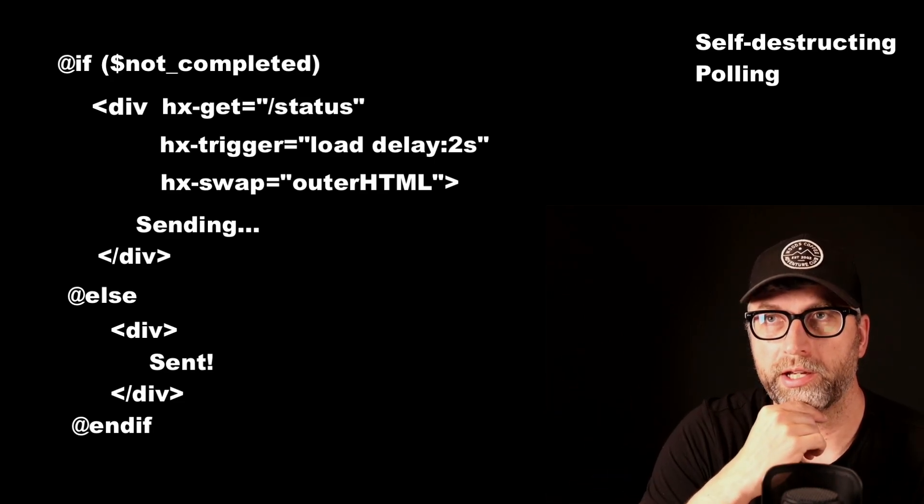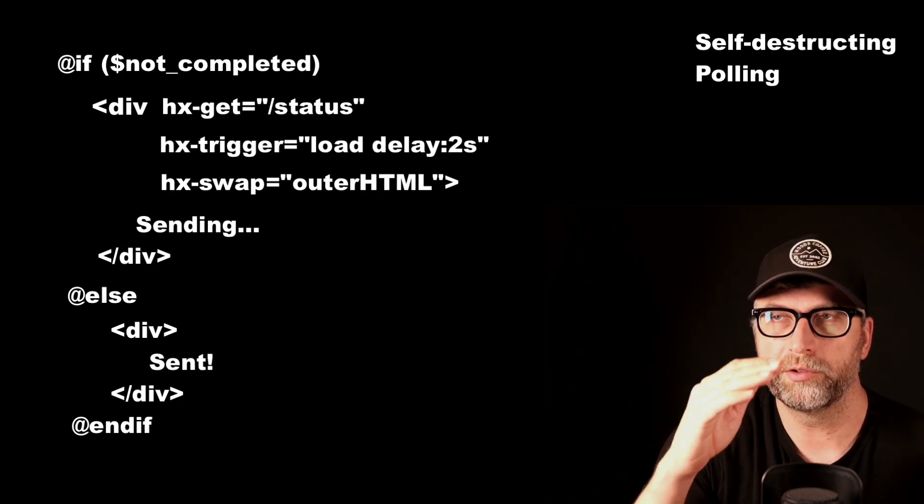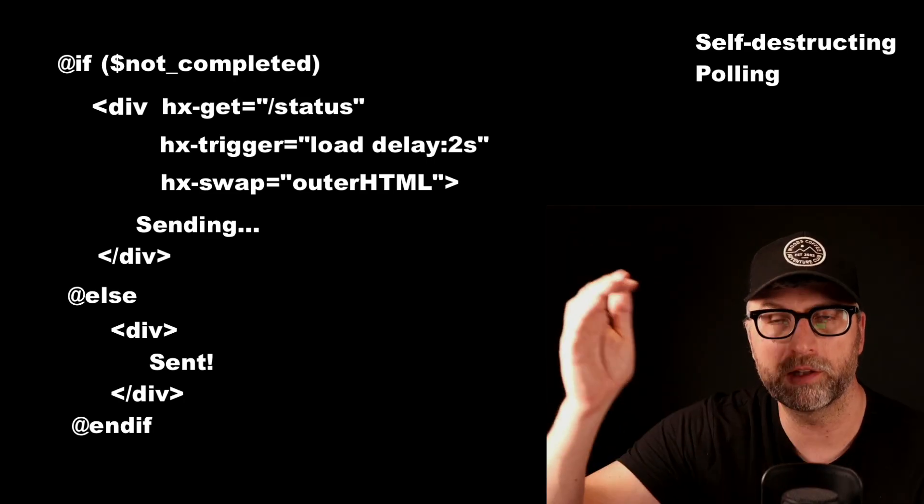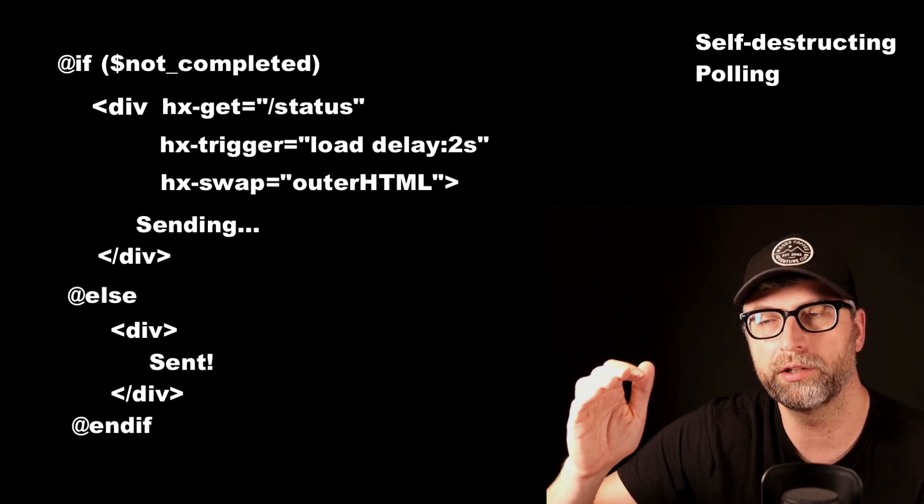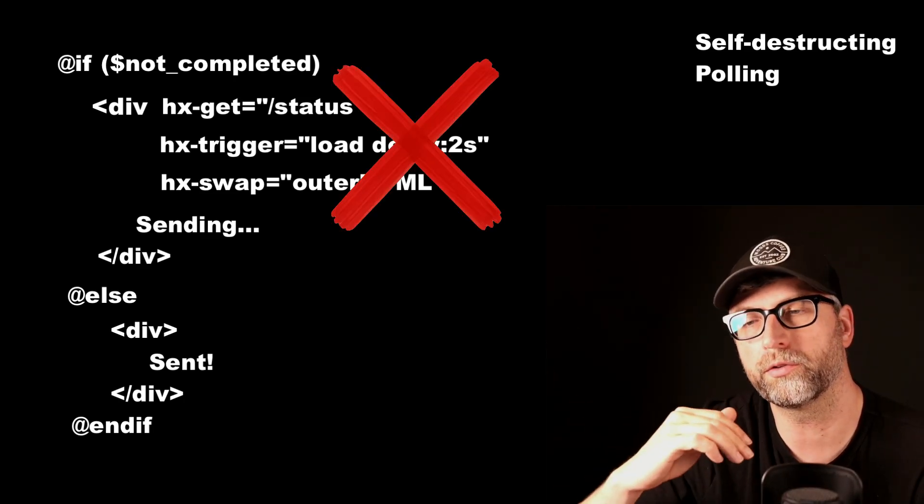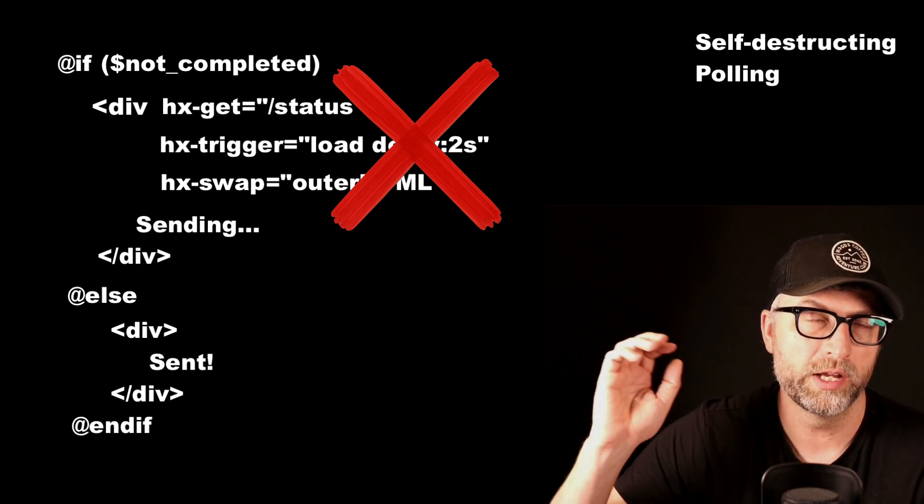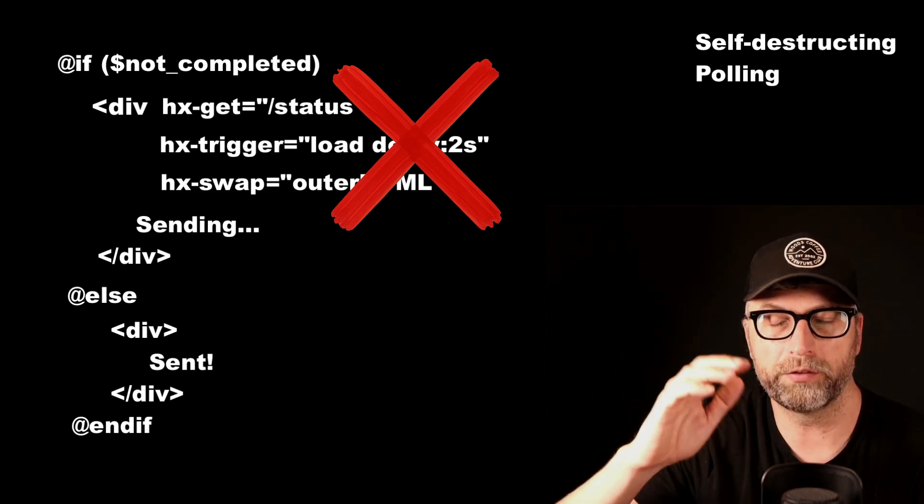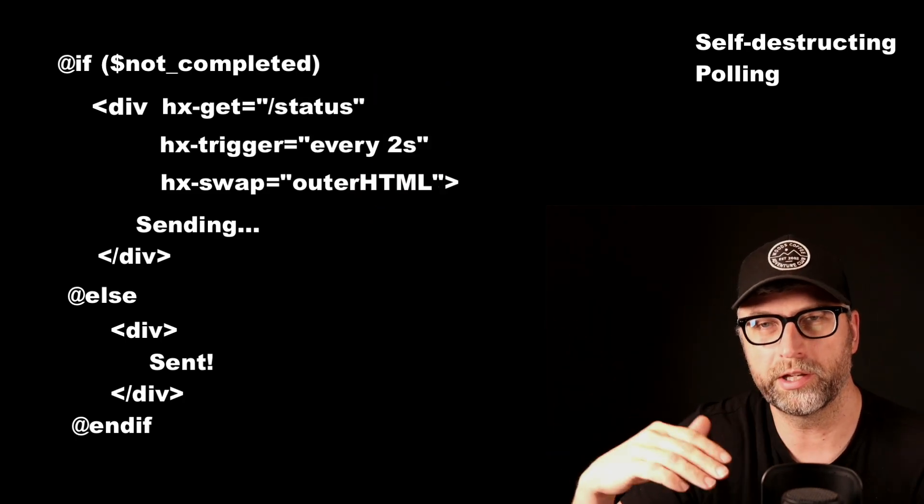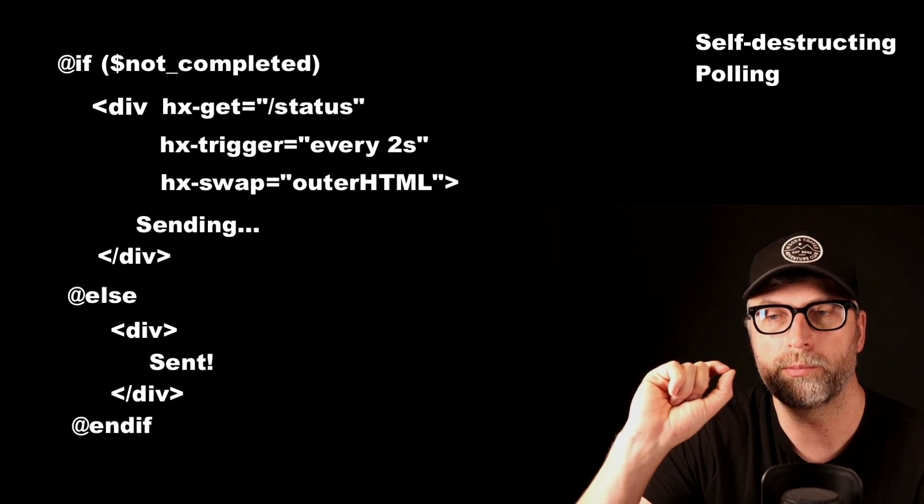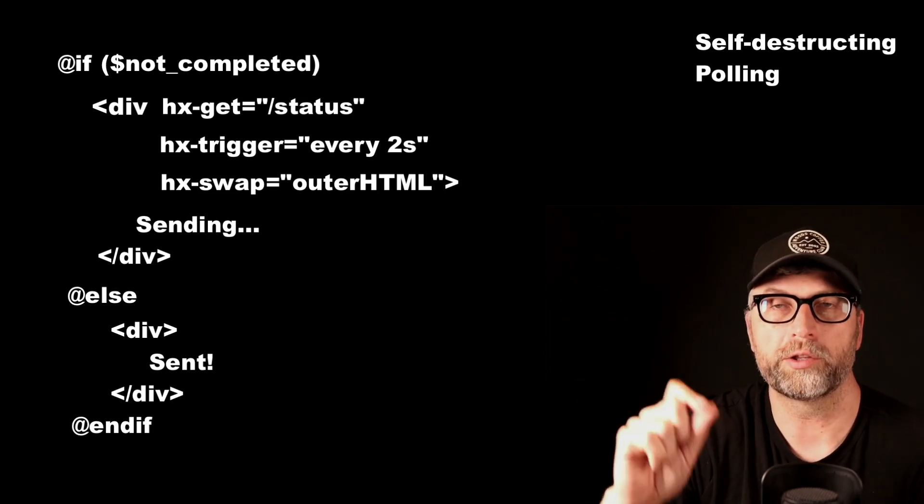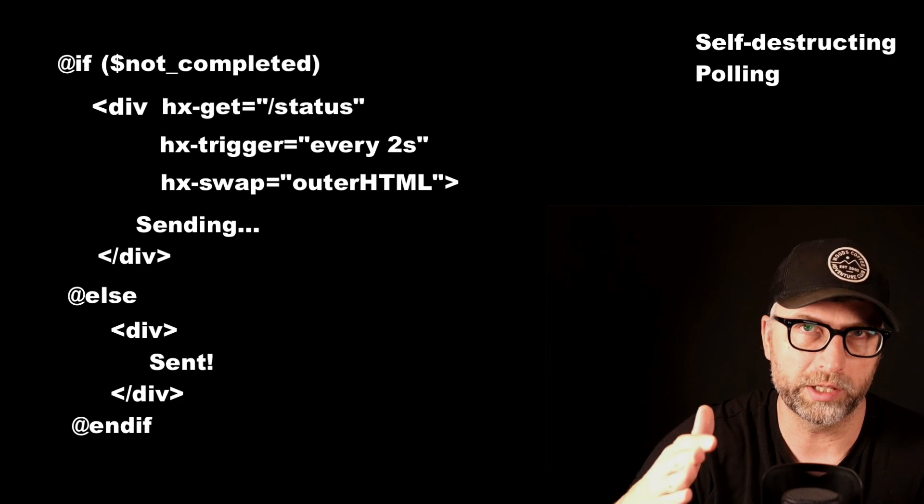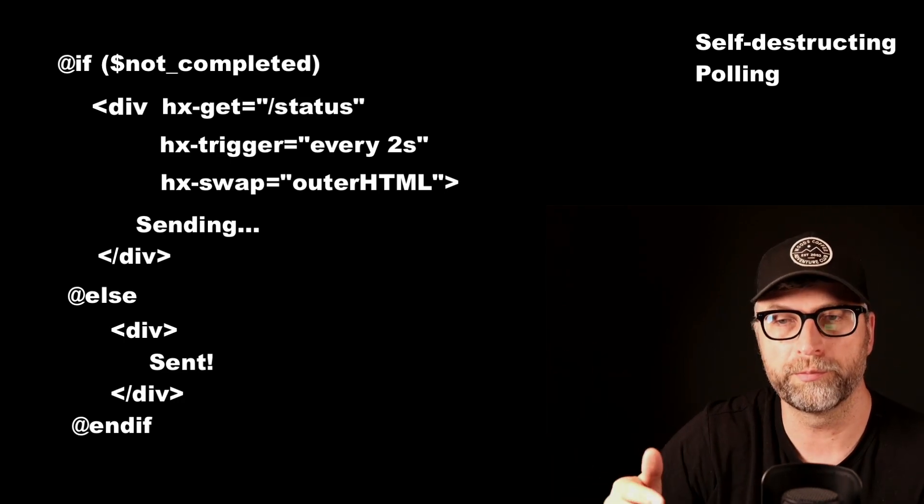The problem with that is that if something were to happen to that request that it sends off at load, then it never tries again. Whereas if you use the every two seconds, it will, if something happens to that request, you lose internet, whatever the issue is, it's going to try again in another two seconds. So I liked using the every two seconds, even if it's getting fully replaced with a new div.